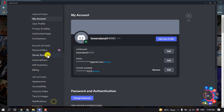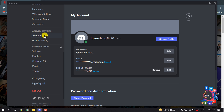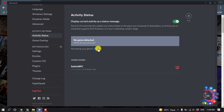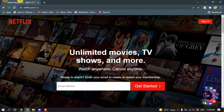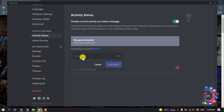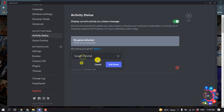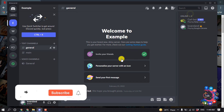After that, open your Discord again and click on User Settings. Click on Activity Status, then click Add It. From here, I'm going to select Google Chrome because I'm playing Netflix using Google Chrome.